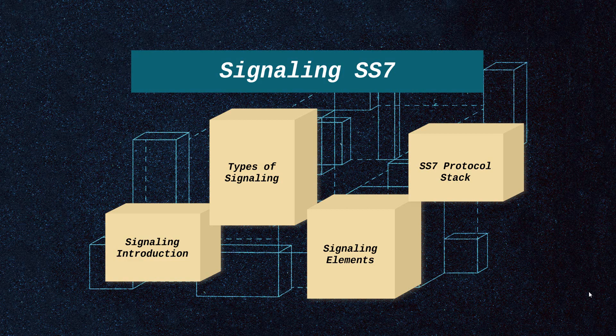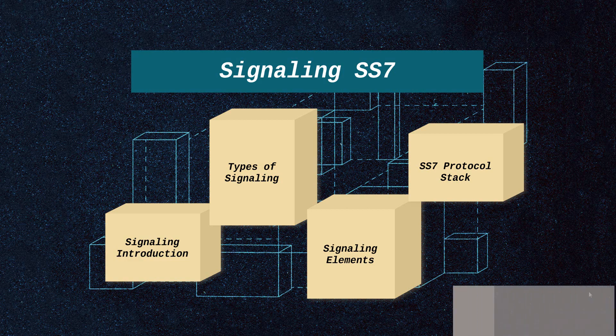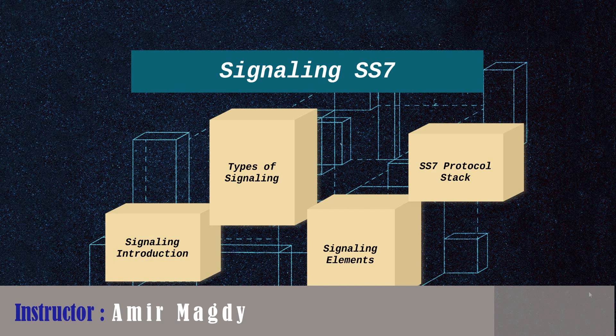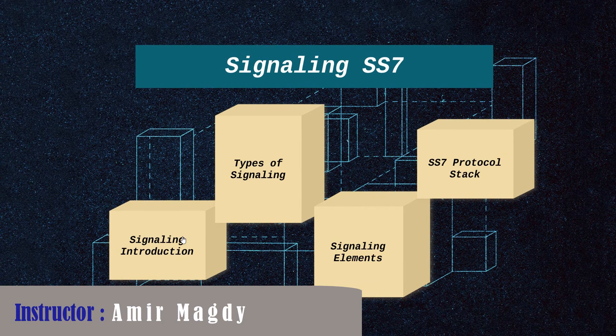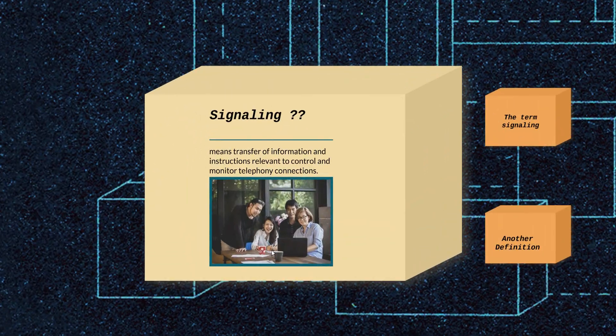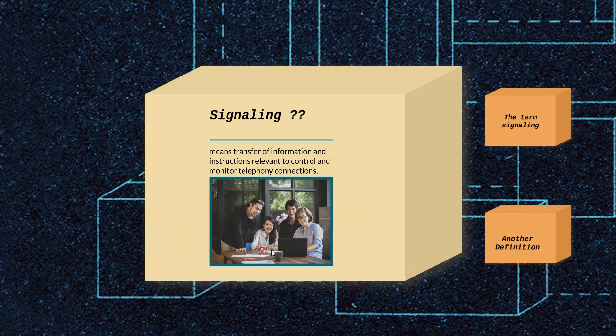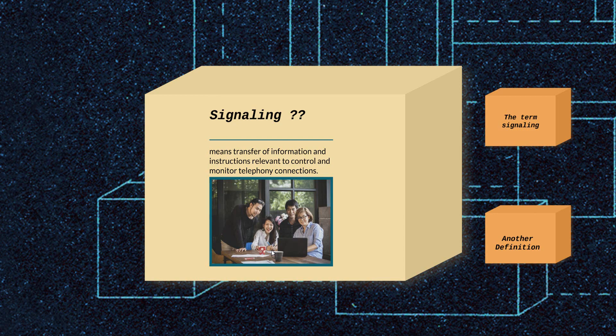Hello guys, let's talk about the third chapter in our SS7 course: signaling introduction. First of all, we need to know what is meant by signaling. Signaling means transfer of information and instructions relevant to control and monitoring telephony connections. This means signaling is the main handler of voice calls.